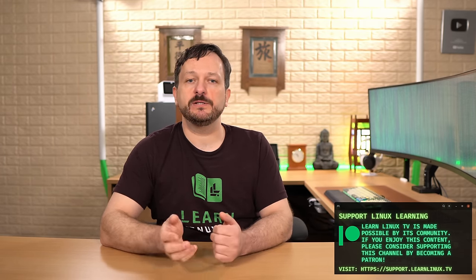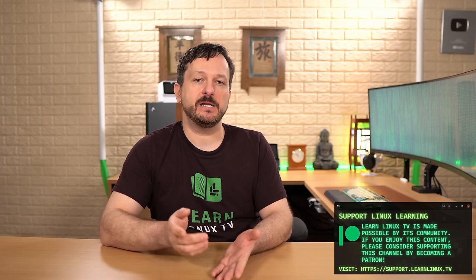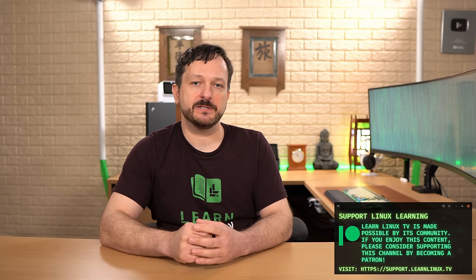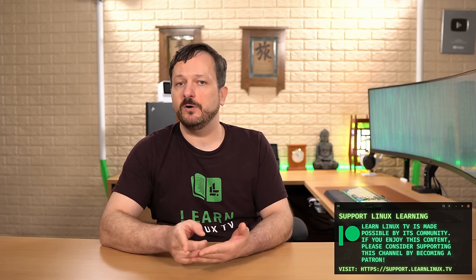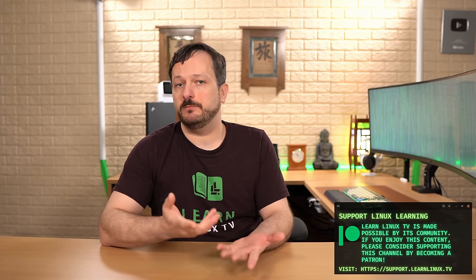And in the meantime, if you haven't already done so, please subscribe to LearnLinuxTV for the latest in Linux. Now I have a ton of videos that I'm working on, so I'm going to get back to editing those for you guys. So I hope you enjoyed this video and I'll see you in the next video.